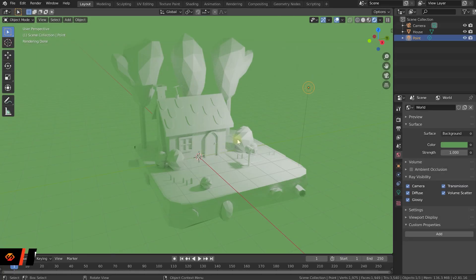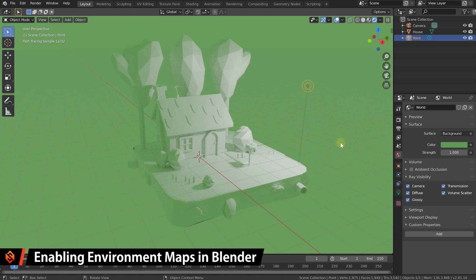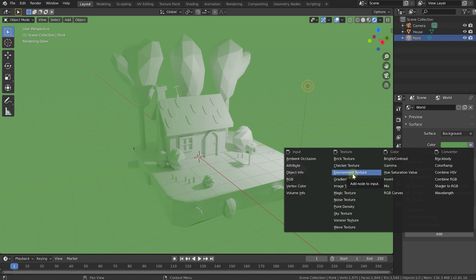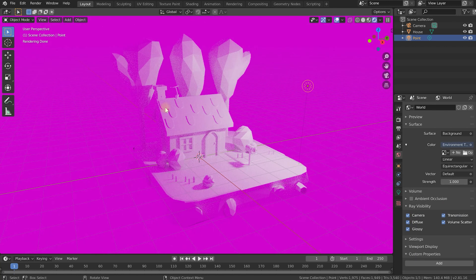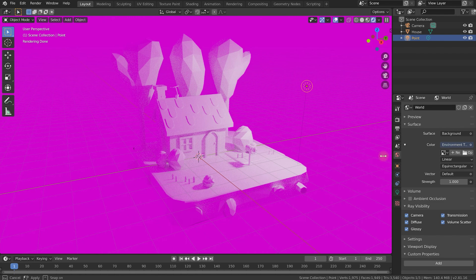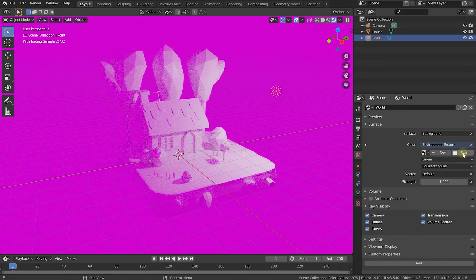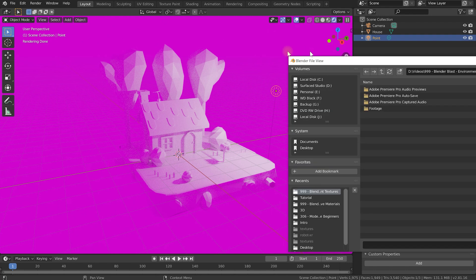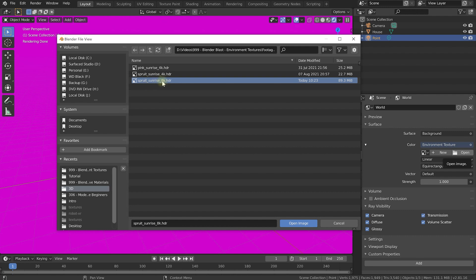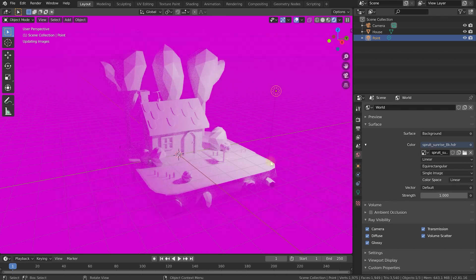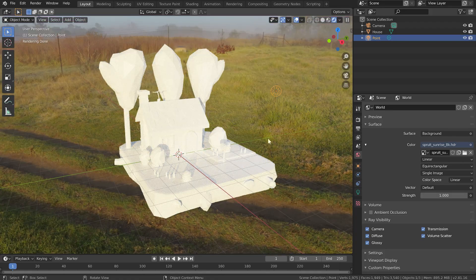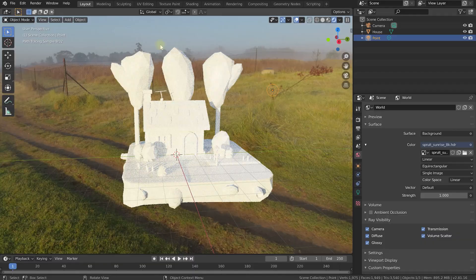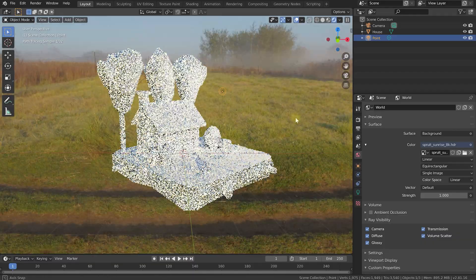In Blender, in order to use this environment texture in the world properties, on the color property over on the right hand side, let's click on this little circle to bring up a whole bunch of different options. In here you now have an option to connect an environment texture to the color property. Let's click that. That's going to turn everything nice and pink because we haven't selected the texture just yet. Let me just make this a little bit bigger. Let's simply hit Open to open an environment texture, then navigate to where you downloaded that HDR file to. I've got it here: sprut_sunrise_8k.hdr. Let's simply hit Open Image.